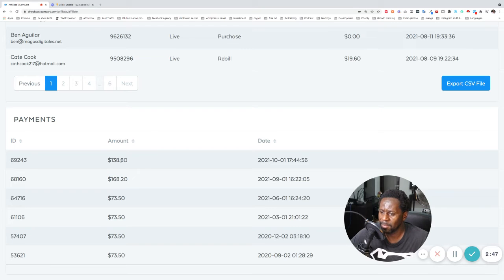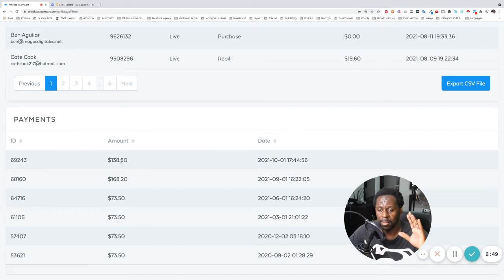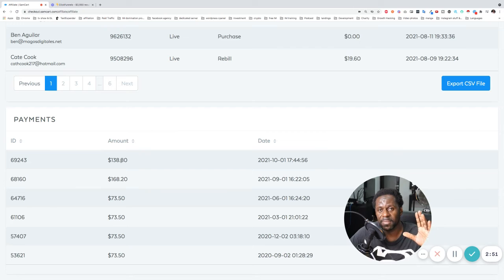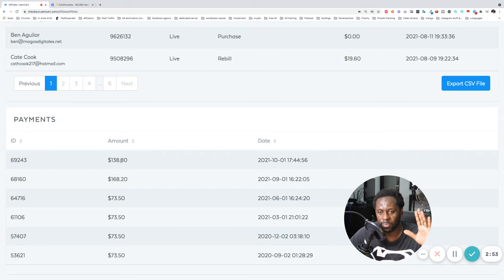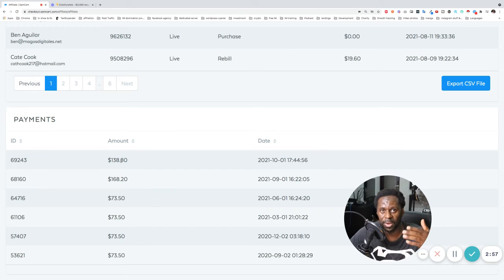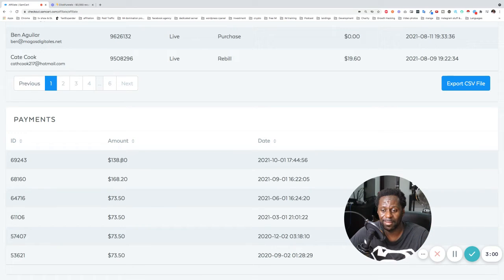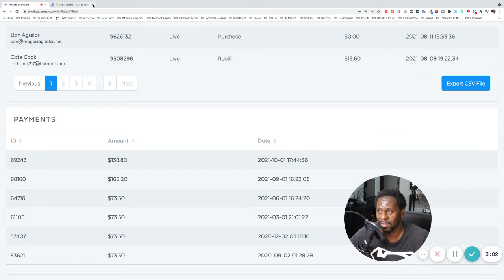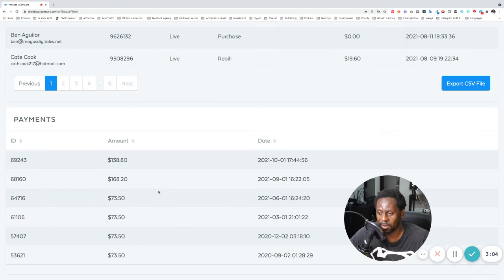But yeah, so you can see, and again, this is completely passive. So that means even if I stopped promoting this thing now, I am still going to get this money as long as they remain a client. And dude, this is, I mean, this is the perfect product for me, and a perfect product for you as well.